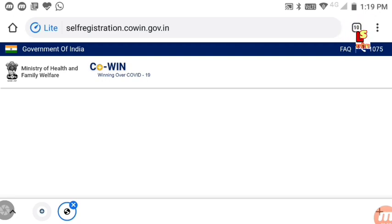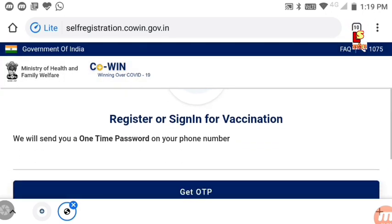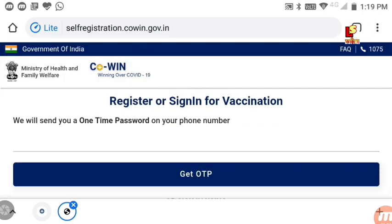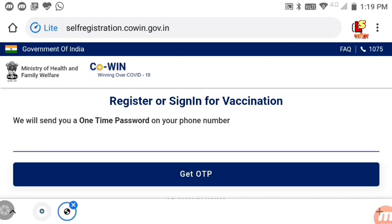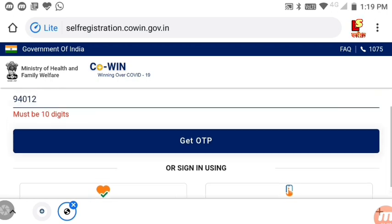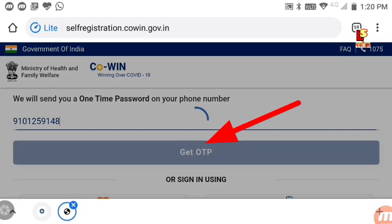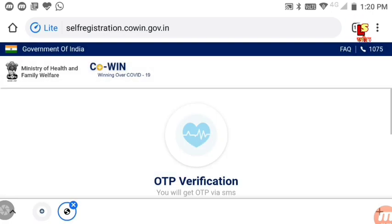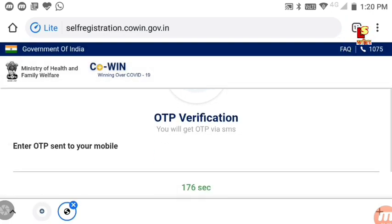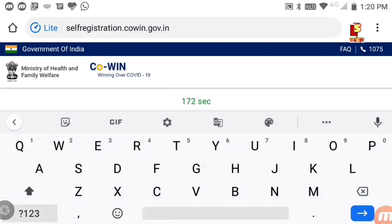Wait for the page to load, then click Sign In for vaccination. You need to enter your mobile number. Enter your mobile number and click Get OTP. Click Get OTP and you will receive an OTP via SMS.